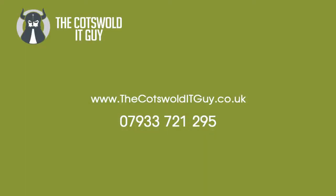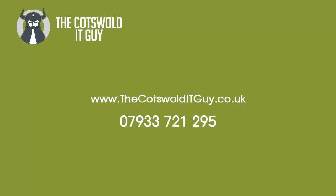So there we have it. It's a fairly convincing win for the SSD supercharged upgrade. If you'd like to have the same sort of upgrade done on one of your PCs, or all of your PCs, then simply come to thecotswolditguide.co.uk or call me on 07933 721 295. Thank you very much for watching.